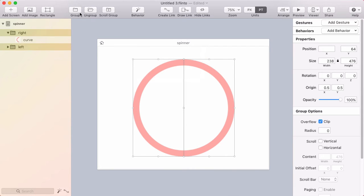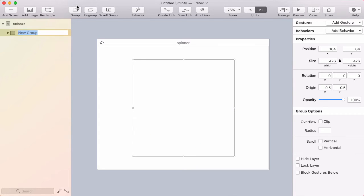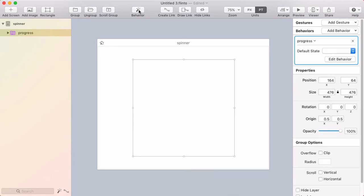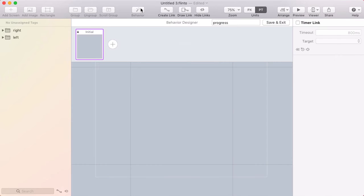So I'm going to select both of those. Create a group around both of them. I'll call the group progress. And I'm going to create a behavior for this.